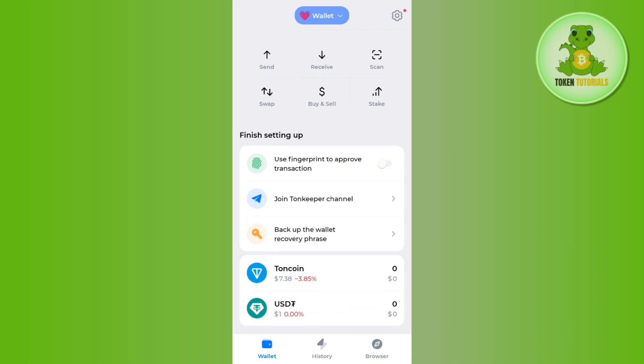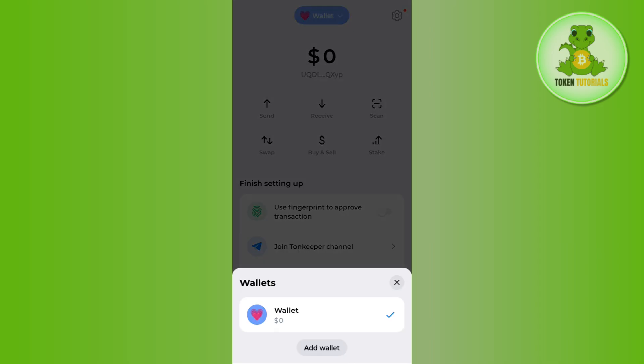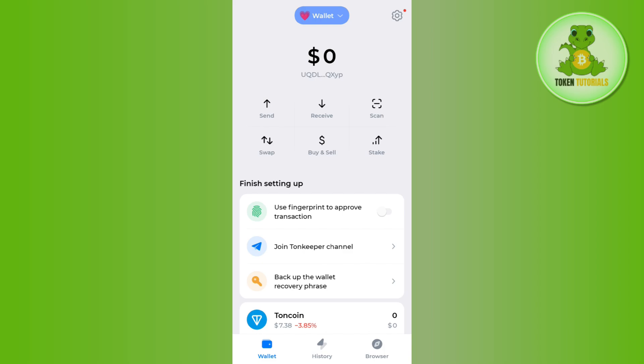Once you have successfully logged in, on the home page you are going to see your wallet at the top. If you tap on the drop arrow button, you are going to see all of the wallets that are currently available in your Townkeeper wallet. You just have to select the particular wallet whose address you want to get.